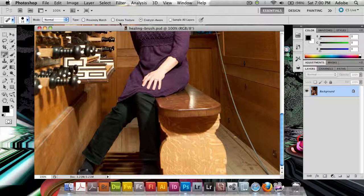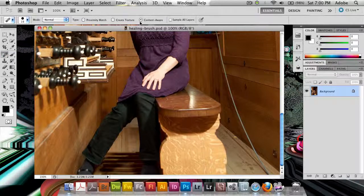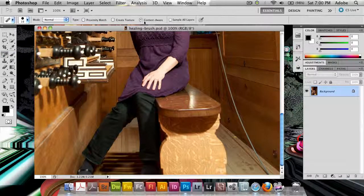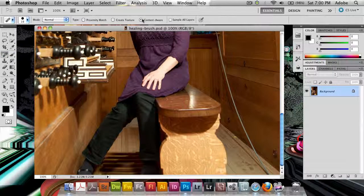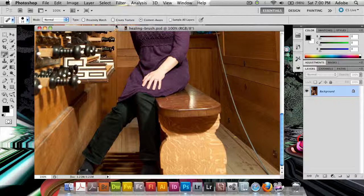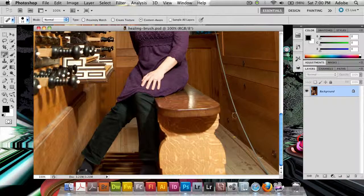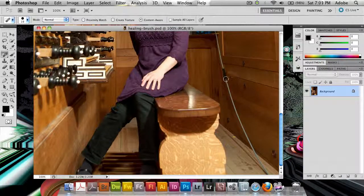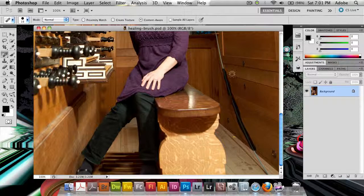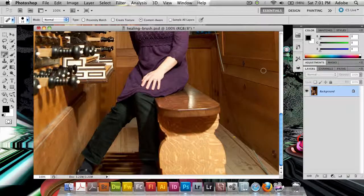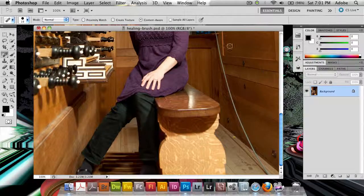So when I select the spot healing brush here, we've got content aware here. And content aware allows me, instead of the old Proxima to match and create texture, allows me to use the new content aware features here. So let's just go ahead and drag out. And pretty much instantly it's gone.